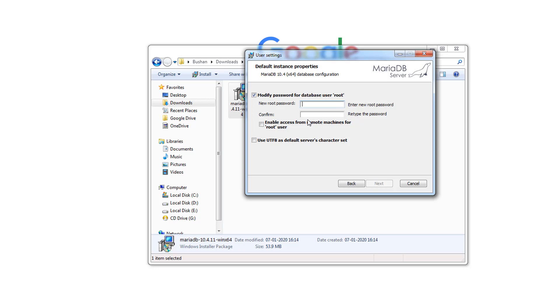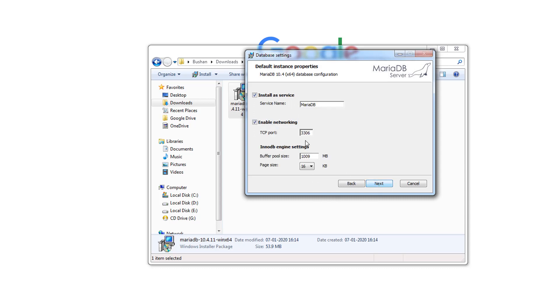Enter a root password and remember this password. We need this password later to connect to MariaDB. Click Next. Keep all the defaults and click Next.